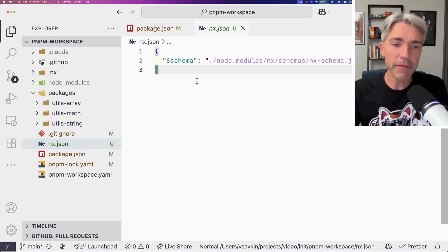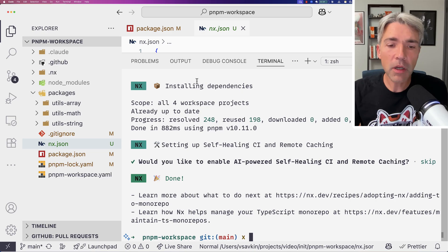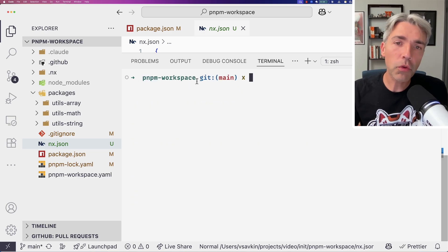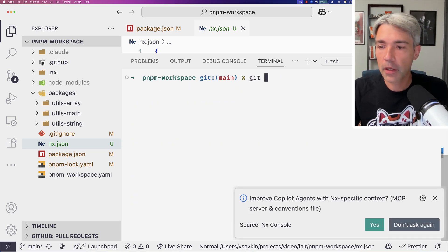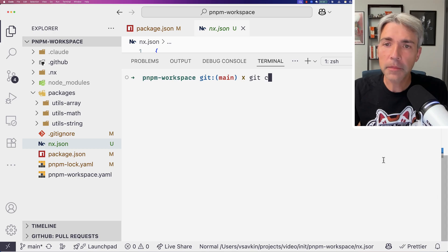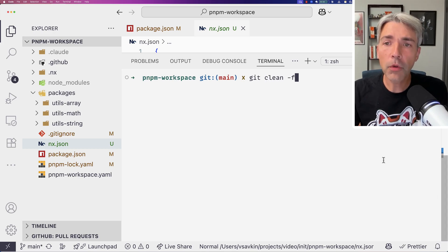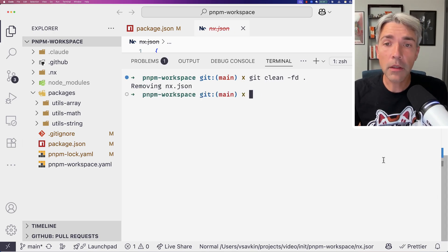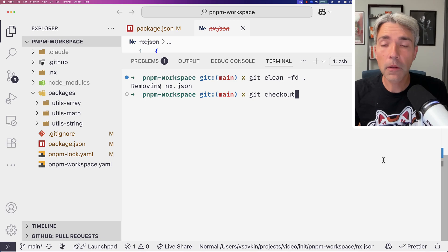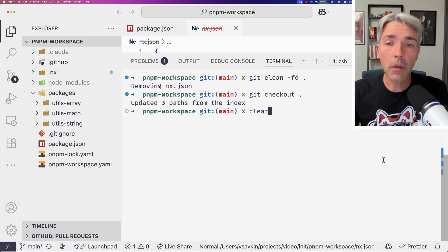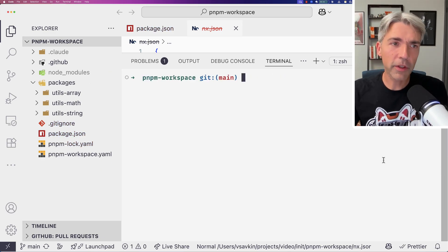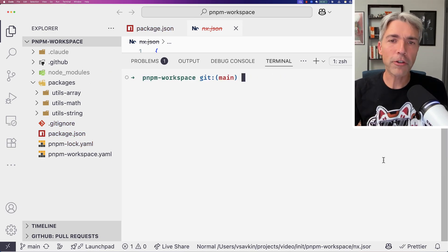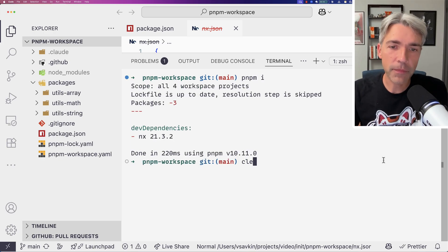And it's done. What it did is add a dependency, which makes sense, and it added a configuration file which at this point is empty. We don't need to configure anything to start using NX — it works as is and can already provide value. However, I'm going to reset it and do the guided setup to show you more features.